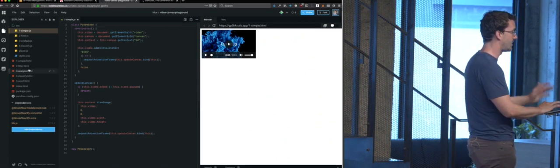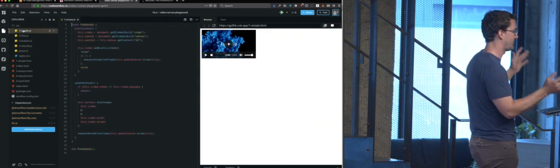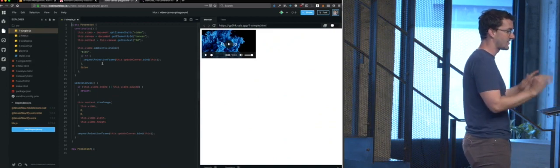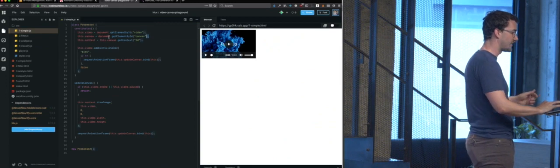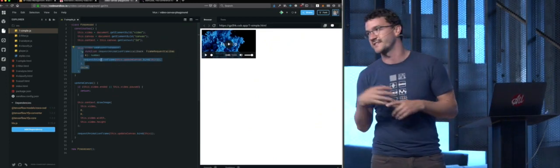So this first example is just legitimately grabbing — and all this is really simple, like this player is just HLS.js, nothing fancy. We grab the video element, grab the Canvas, create this context in our Canvas, and then we listen for it to start playing and kick off this requestAnimationFrame.